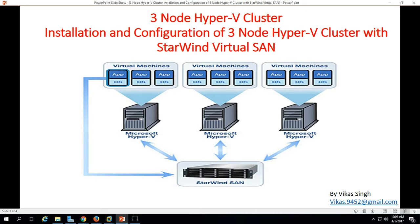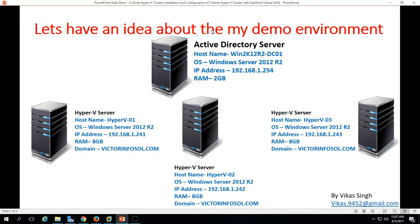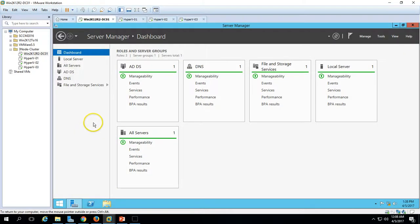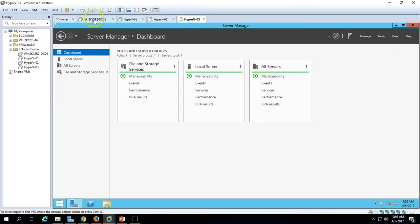In this video I am going to show you Hyper-V three-node cluster installation and configuration with StarWind Virtual SAN. Here is my demo environment: we have a total of four virtual machines. The first one is the Active Directory server, and we have three Hyper-V hosts. All my hosts are installed with Windows Server 2012 R2 Datacenter/Standard edition.